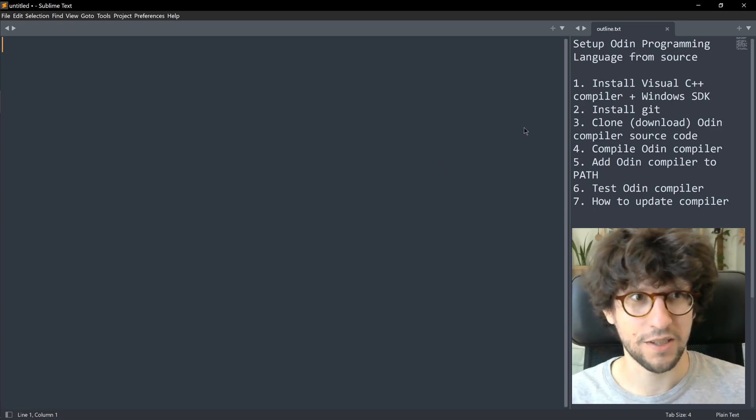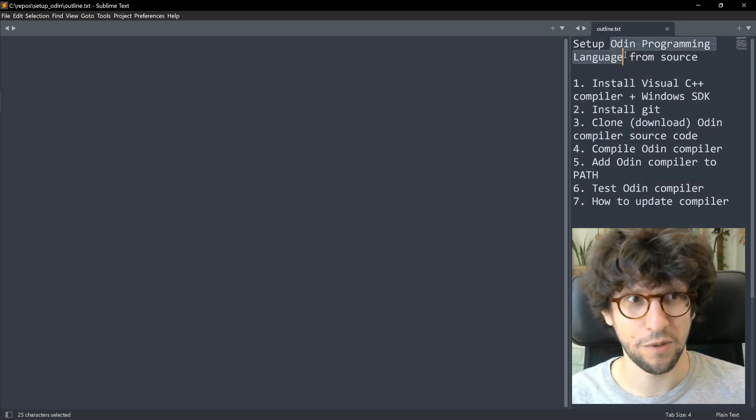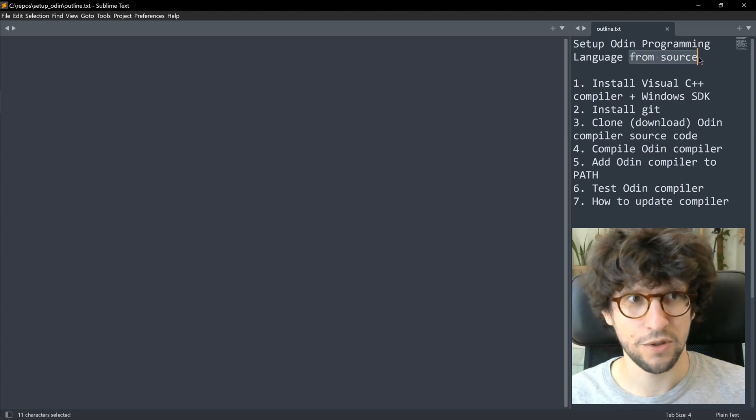Hello, I'm Karl Zielinski. Today I'm going to show you how to set up the Odin programming language from source.